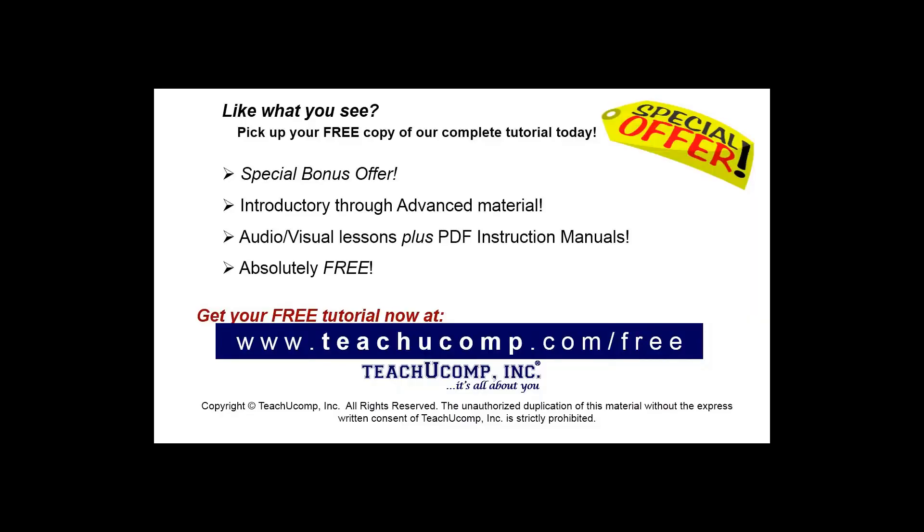Like what you see? Pick up your free copy of the complete tutorial at www.teachyoucomp.com forward slash free.